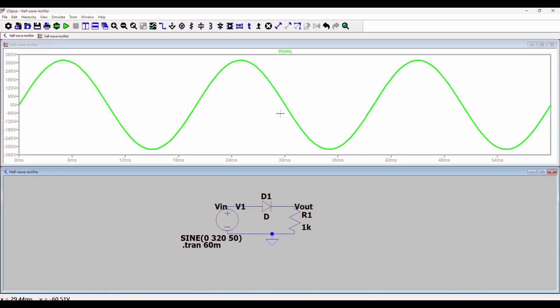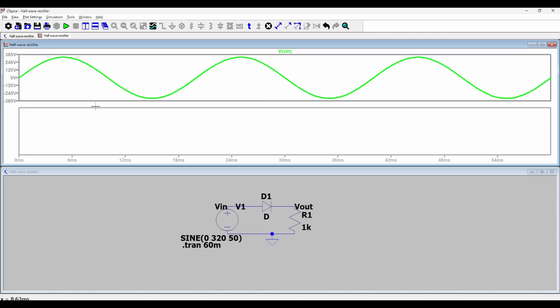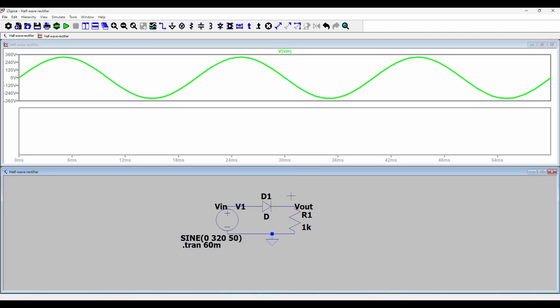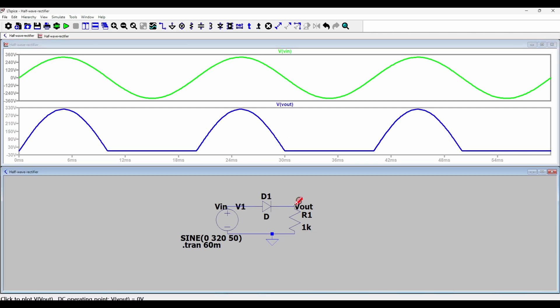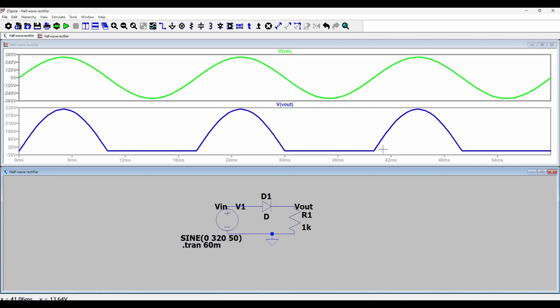Now I want to plot the half wave rectified voltage on a different plot pane below this plot. So I will go to the plot and press B which will open up another plot plane below it. And then I will go and put my voltage probe at the output voltage. And as you can see it gives a nice half wave rectified voltage where the negative peaks are clipped off and we only have the positive side.